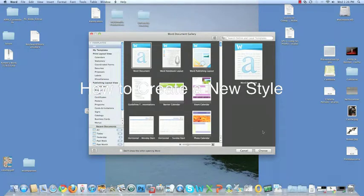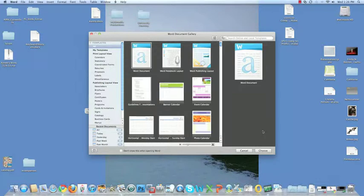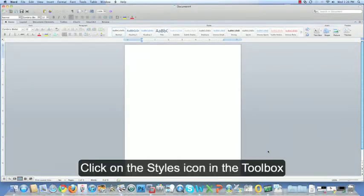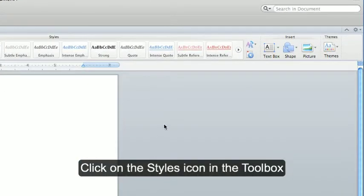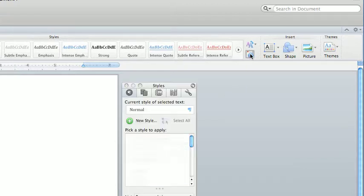How to create a new style. Open a blank Word document. Click on the styles icon in the toolbox, which is located right here.